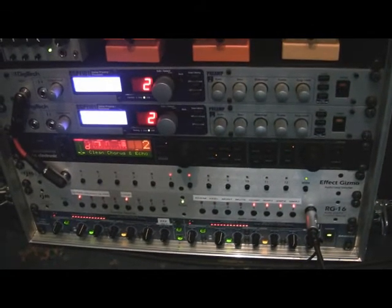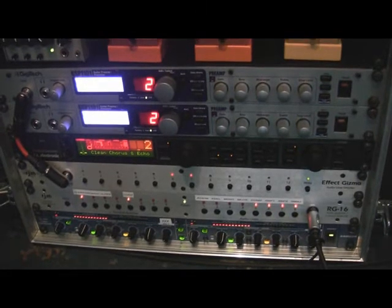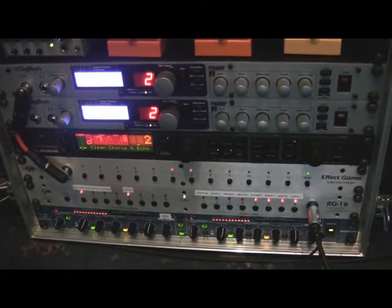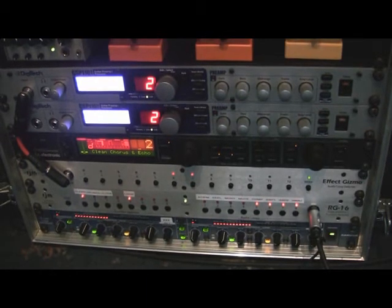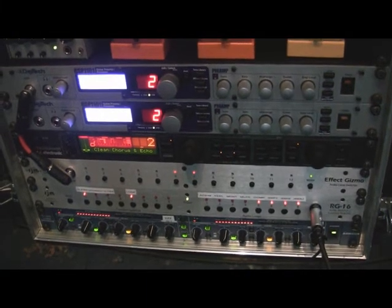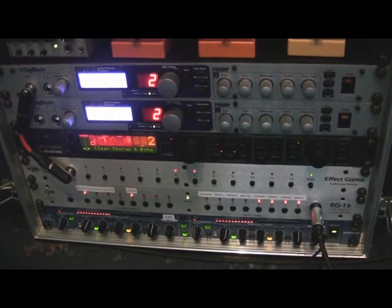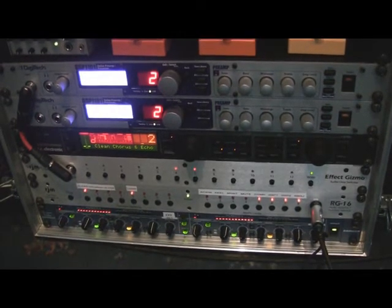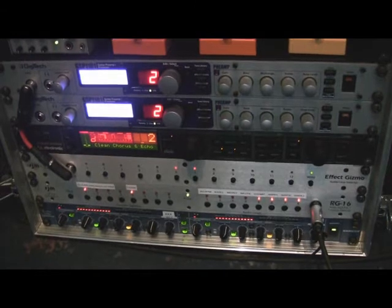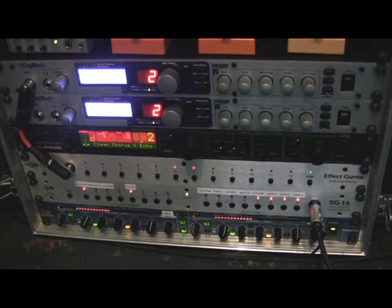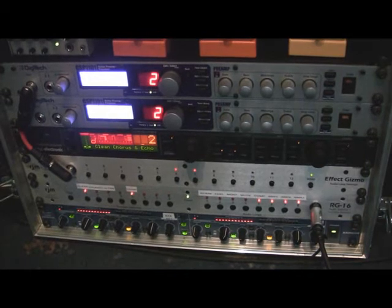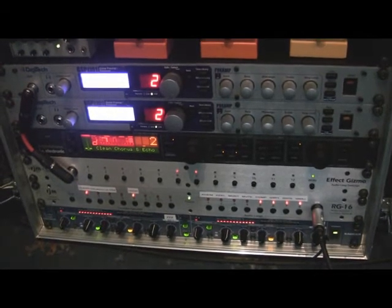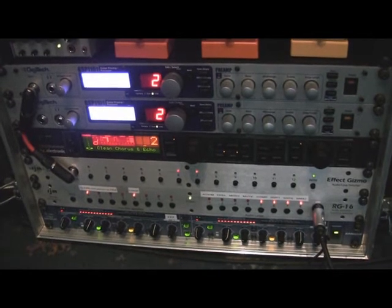And below that the RG16, which switches all the amp channels, it switches pedals on and off. I also use the Effect Gizmo as my head selector. It has some pedals before it. And if I activate loops 9 and 10 simultaneously, the way I've got it routed, the G Major feeds into the second GSP1101 in series rather than running in parallel as they normally do.